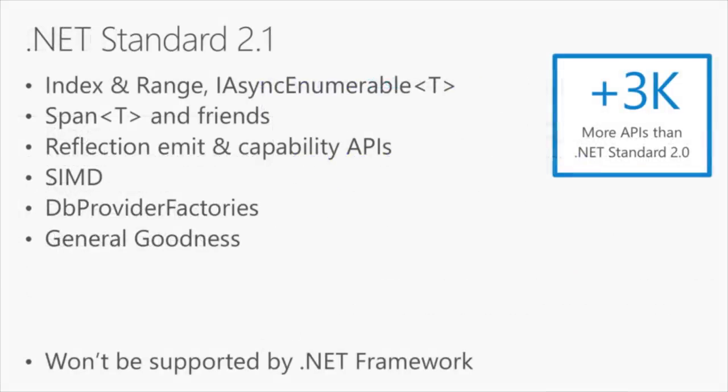The next thing is .NET Standard. .NET Standard is the contract that all .NETs must implement, that makes it easy to share APIs across all the .NETs. With .NET Core 3, we're introducing .NET Standard 2.1.